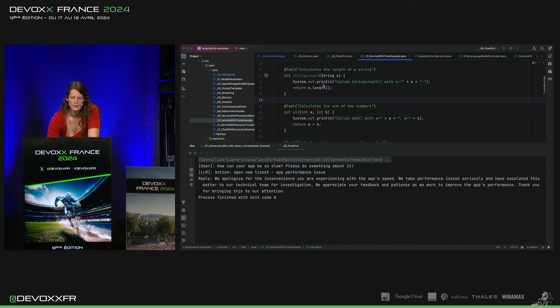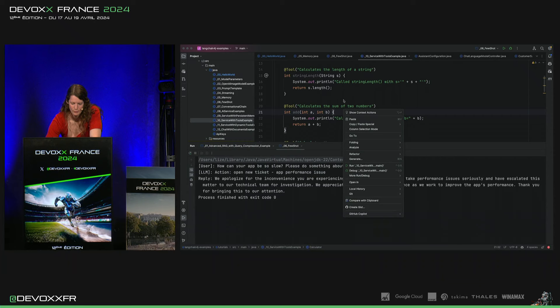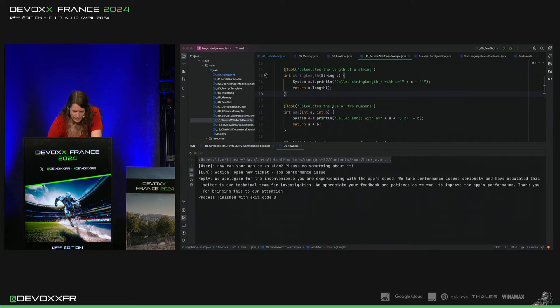On a print to console ici pour voir si le modèle l'a en fait appelé. Comme ça, je peux vous montrer.